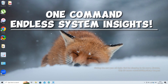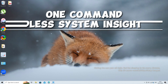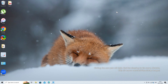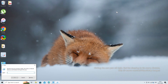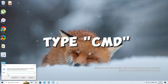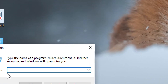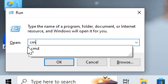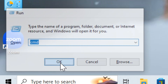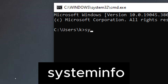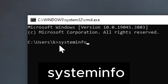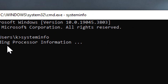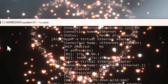In Command Prompt, you can use the systeminfo command to get a comprehensive overview of your system information. To use it, open Command Prompt by pressing Win + R, typing cmd, and pressing Enter, or by searching for Command Prompt in the Start menu. Then type systeminfo and press Enter. This command will start retrieving and displaying detailed system information.